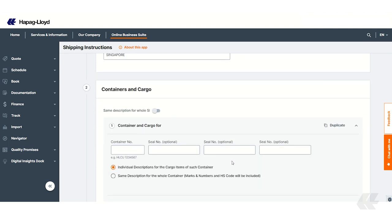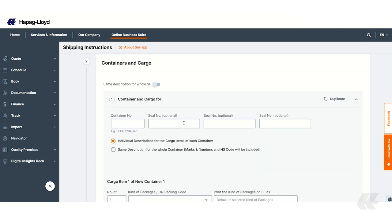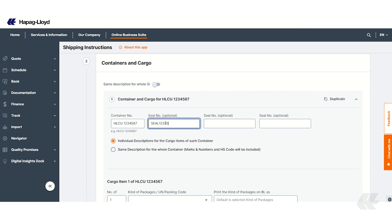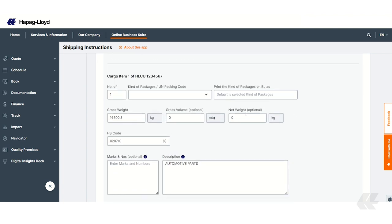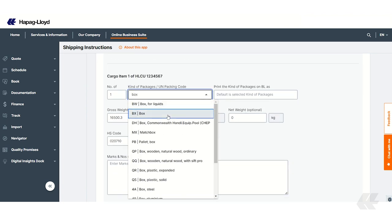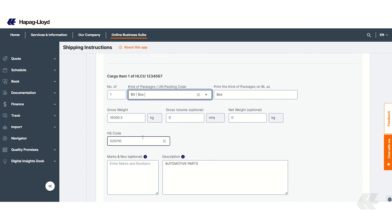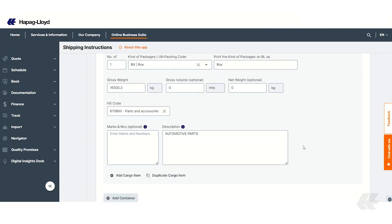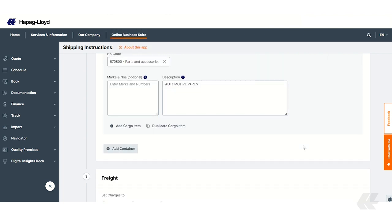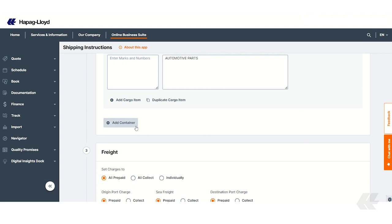Next, input the container and cargo details. Enter each container's identifier, seal number, and cargo description. You can add additional containers if you wish.